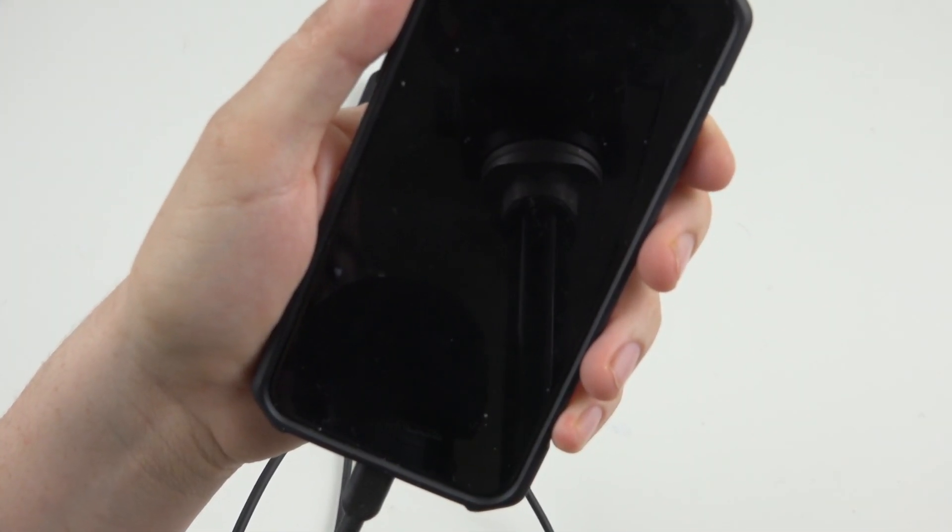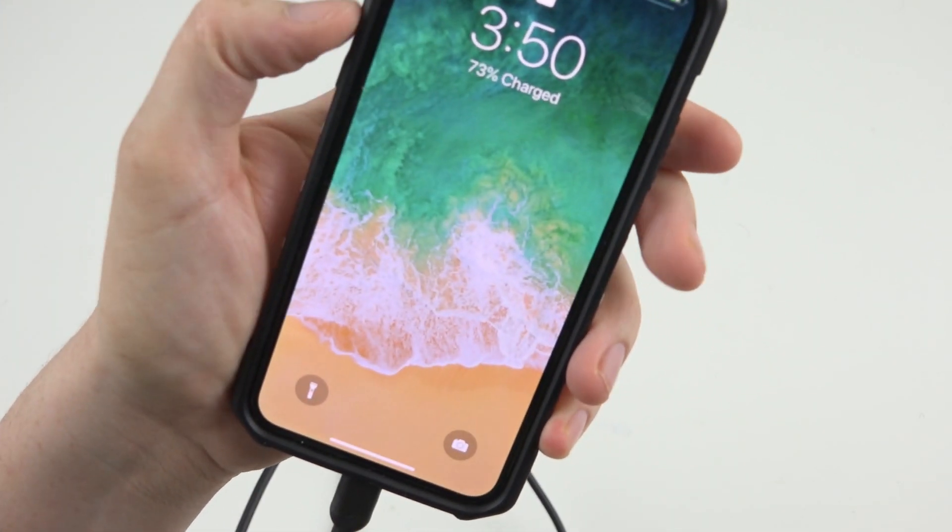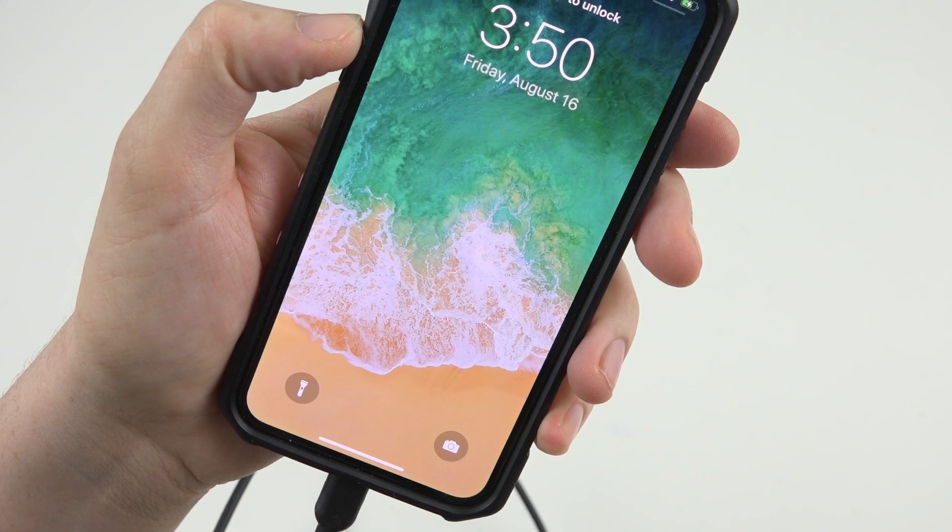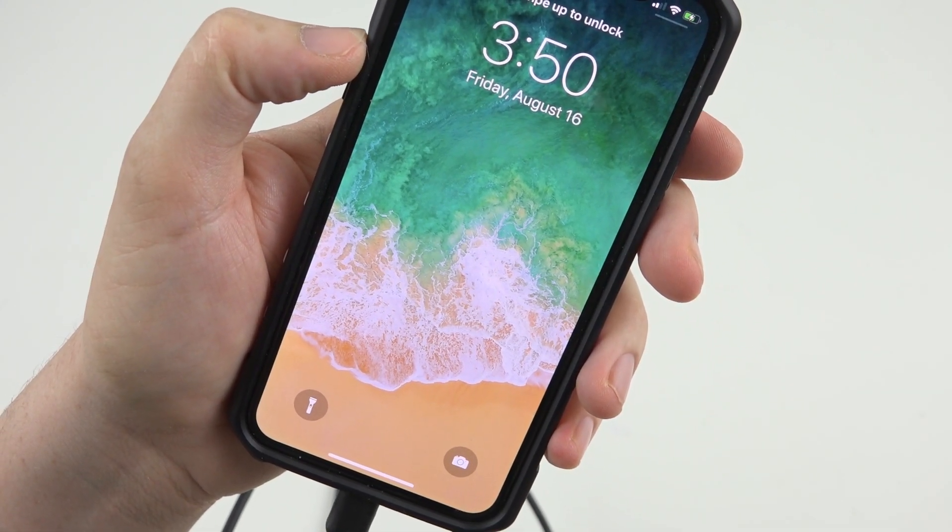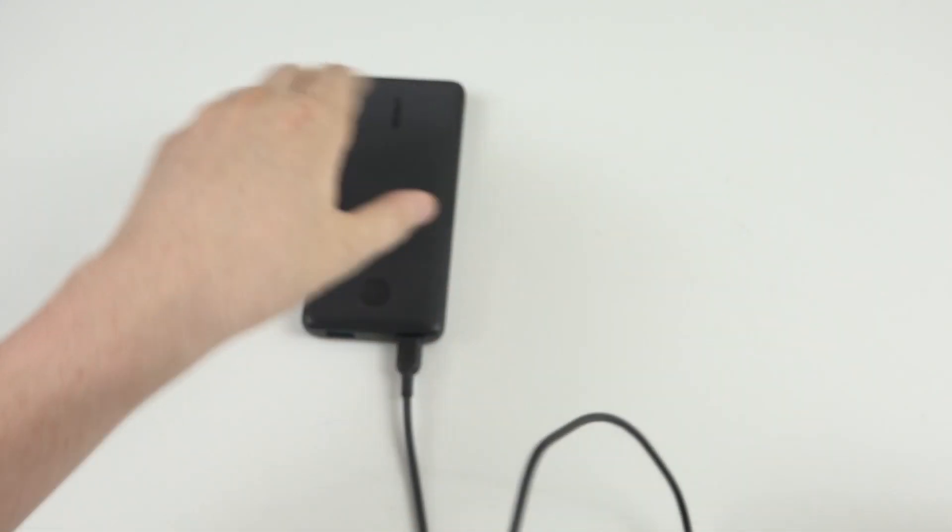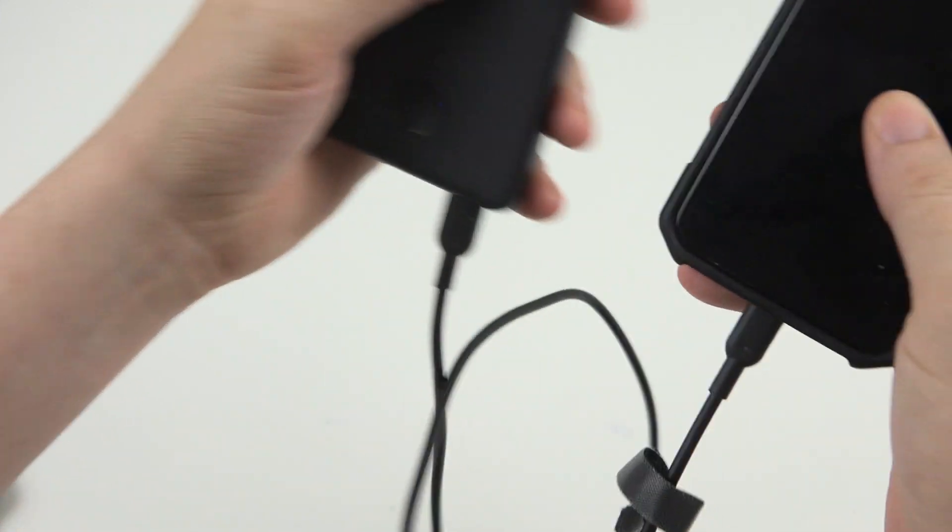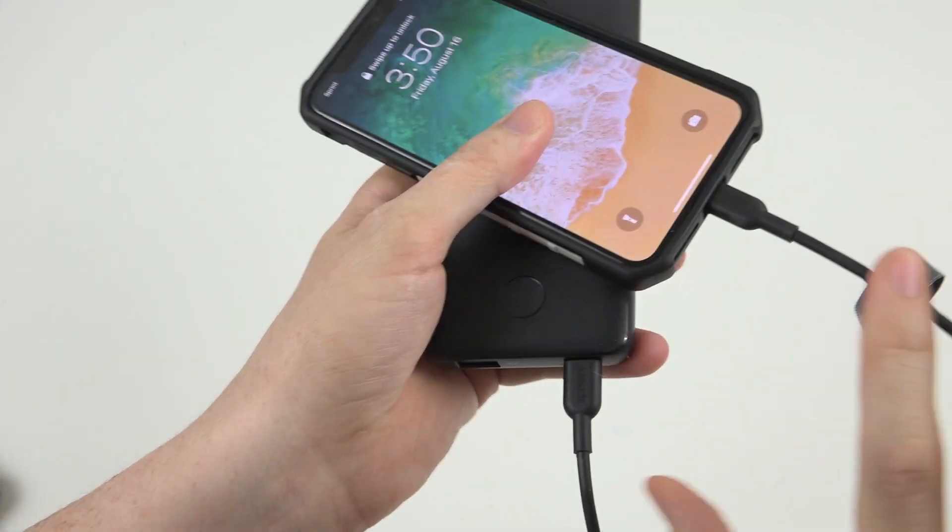All right. It's been approximately 30 minutes. Let's see where we're at now. Almost 75%. Very nice. 73%. So we're going to get a nice quick charge with this thing using this special cable that you can order on Amazon.